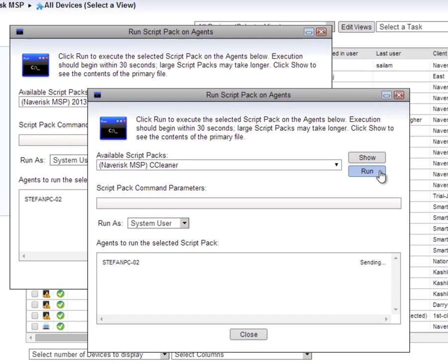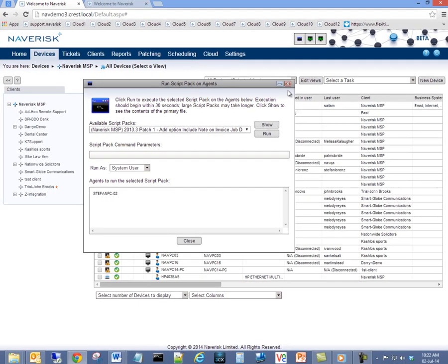Running scripts on devices can be time-consuming. With Naverisk, simply let your scripts run in the background while you work.